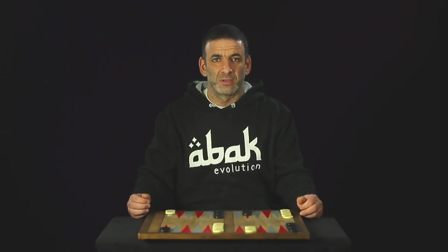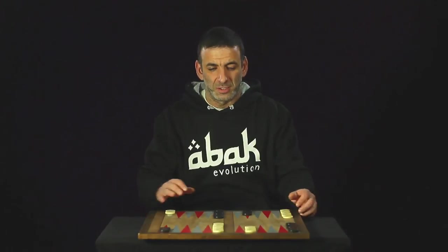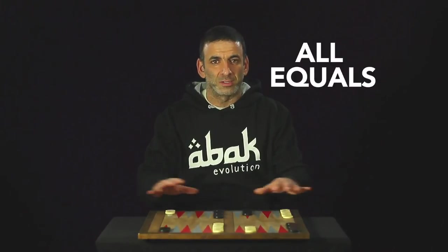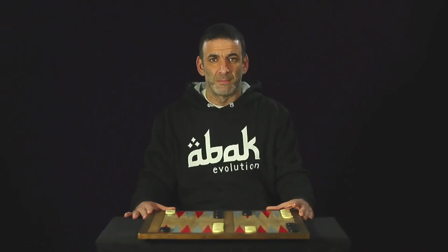Backgammon is a metaphor. You have two armies, 15 soldiers each, all equals, confronting in a battlefield, running home.